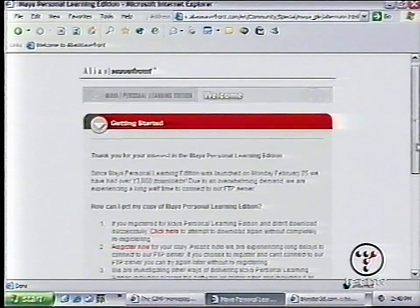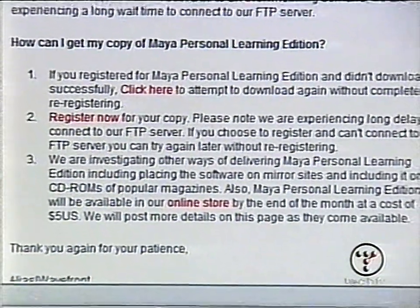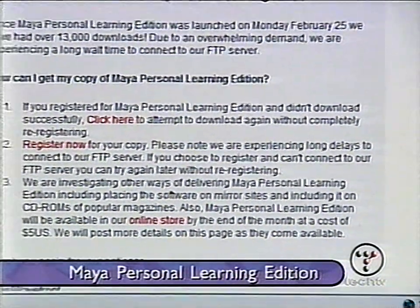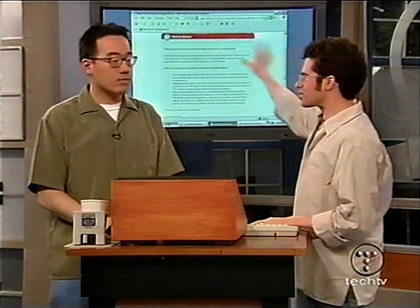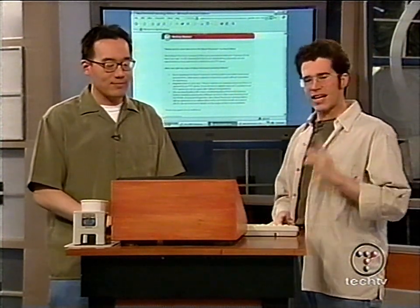We have a couple of suggestions, one of which is available for free — something called Maya Personal Edition. This is a scaled-down version of the one that costs $8,000, but this version is free. It does have a watermark, and you do a registration process to download. It's a large program, so it takes a while. The restriction is no commercial usage — you can't create animations and try to sell them, because they put that watermark in. There's a bug in the corner and it says 'created with Alias Wavefront.'